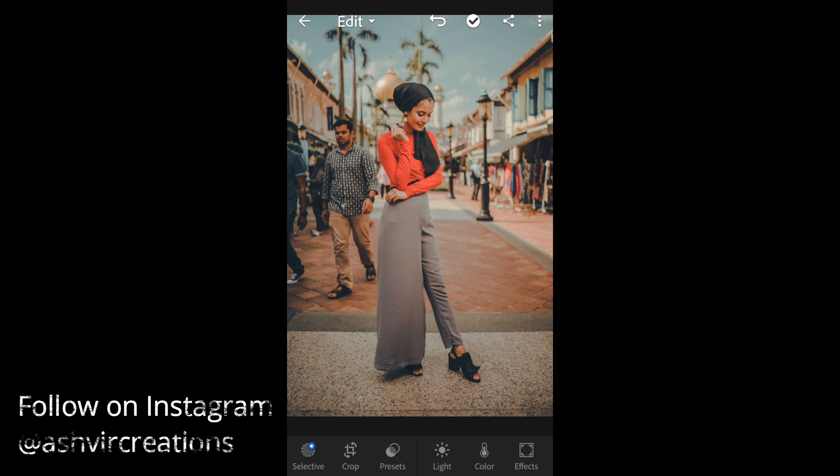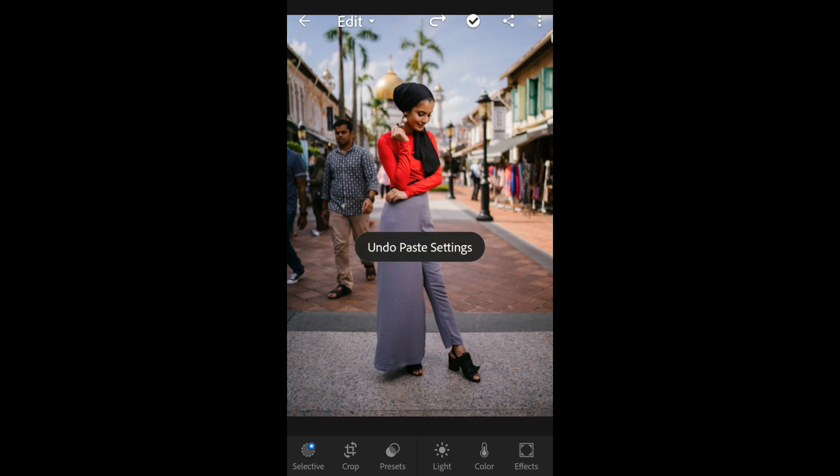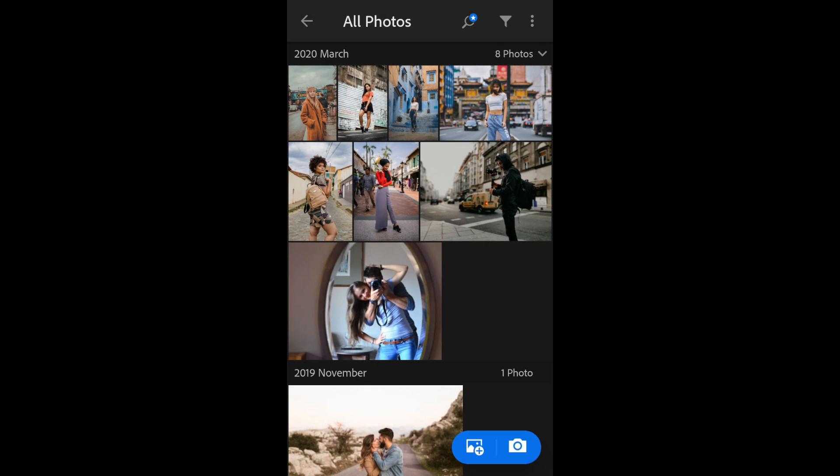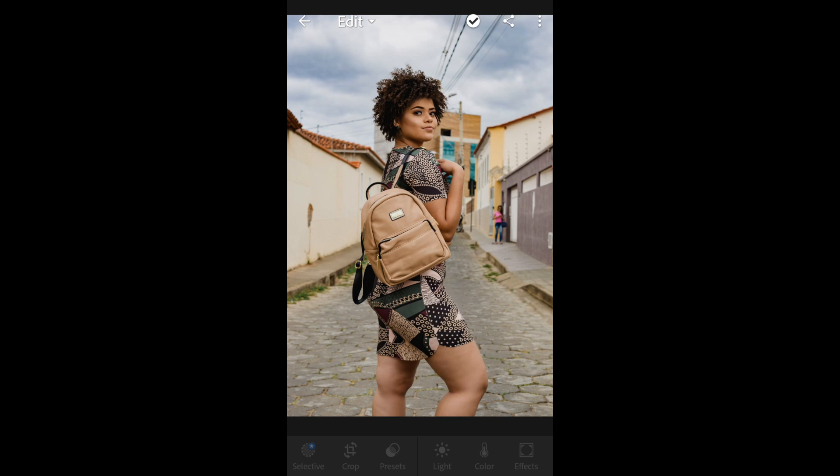And also guys don't forget to follow me on Instagram, just type Ashvir Creations. So guys thank you for watching and bye bye till the next video. Till then guys be creative and be awesome.